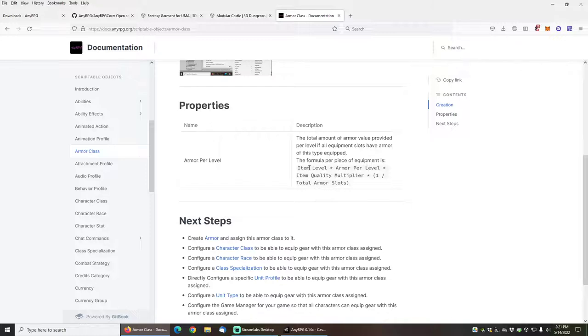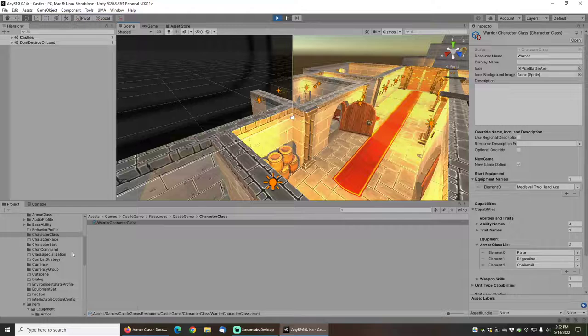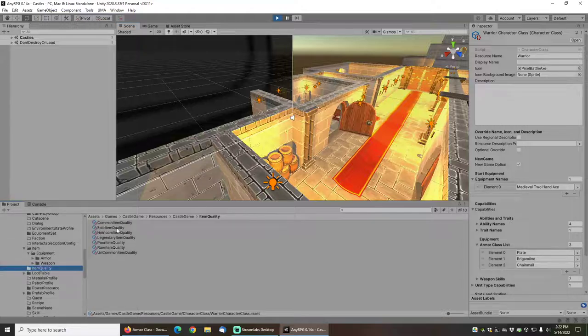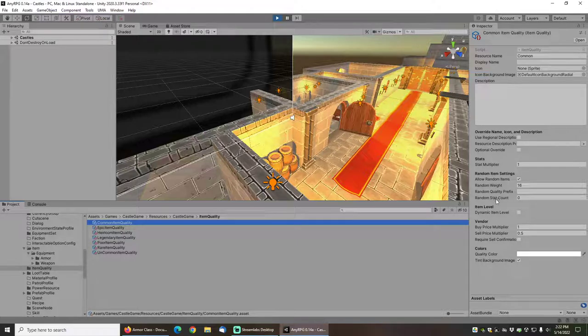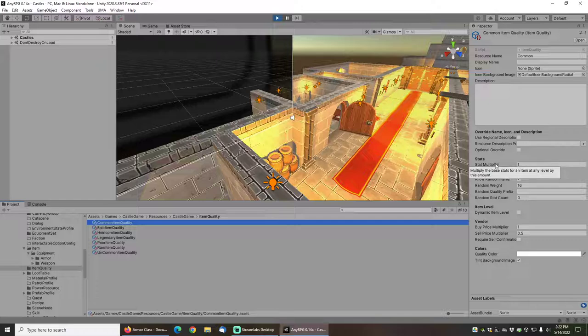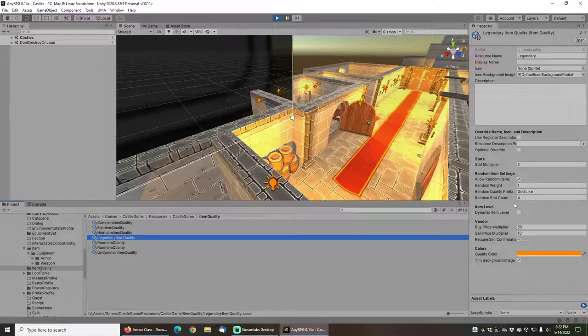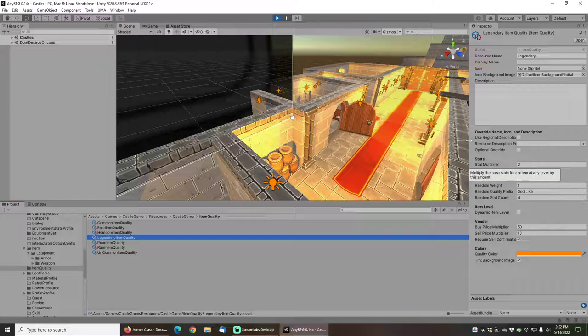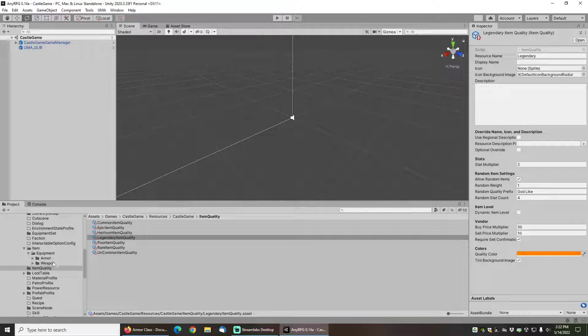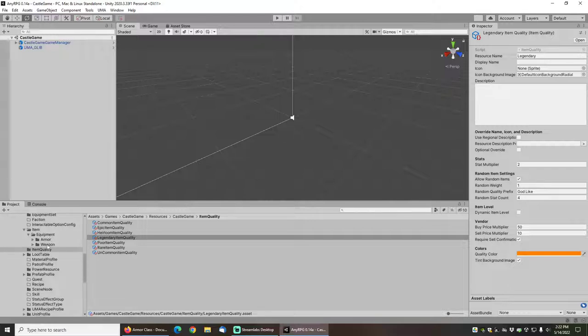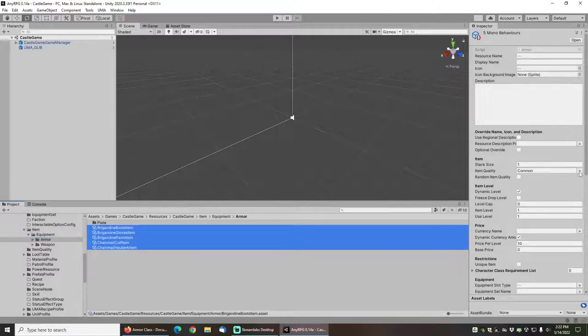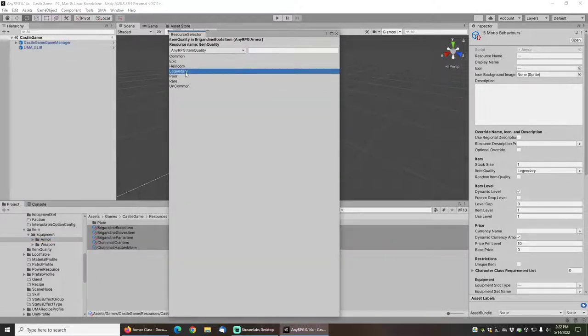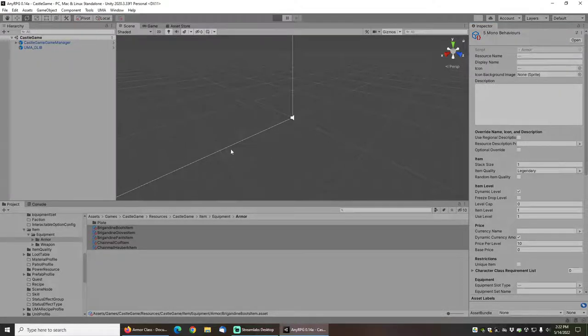If you want to know what the armor value is going to be, you can look at the equation on the armor class documentation. And it's basically the item level times the armor per level times the item quality multiplier times 1 over the total number of armor slots, which currently is 10. The item quality multiplier, if you are interested, is available in the item qualities. So you can see for the common item quality, which is basically what this gear is, then we just have a stat multiplier of 1. However, if you look at, for example, the legendary item quality, then we have a stat multiplier of 2. So if I was to change this armor to legendary from common, then you would basically see everything doubling.